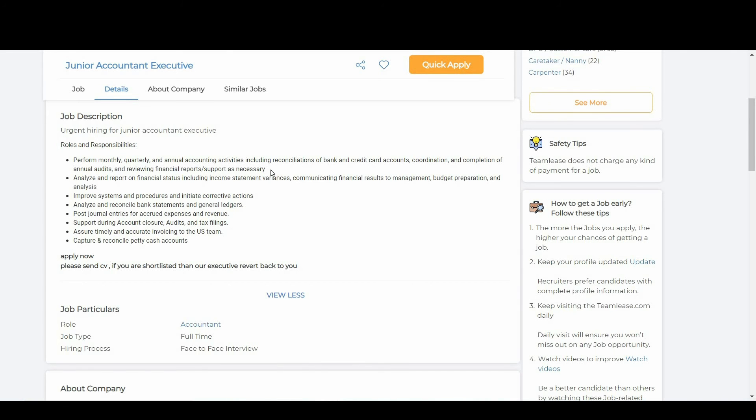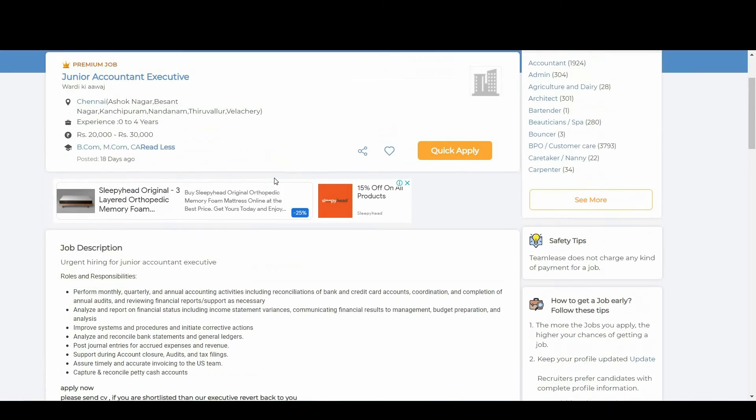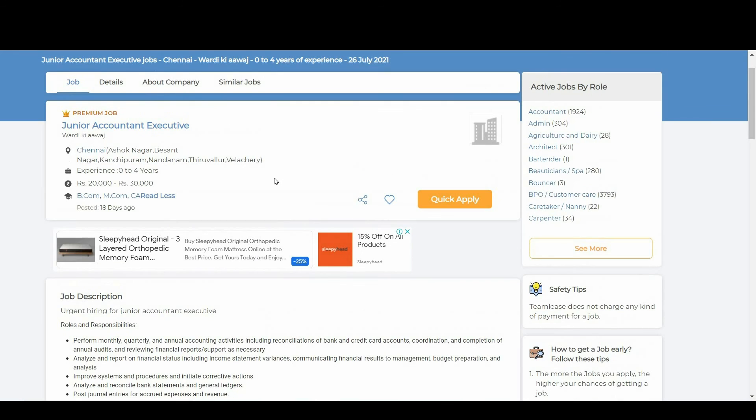So guys, if you are meeting this eligibility criteria, I'll be keeping the link in the description below. Just go there, click on the link, come to this page and apply for your interview process.